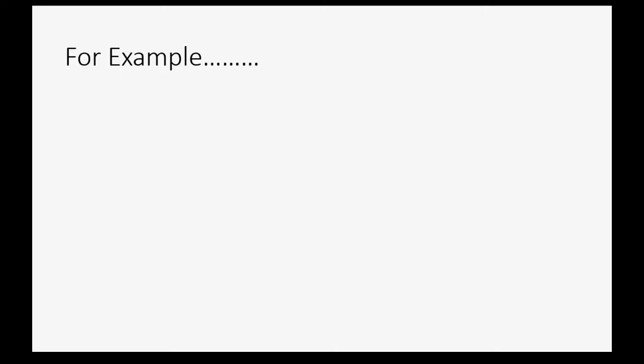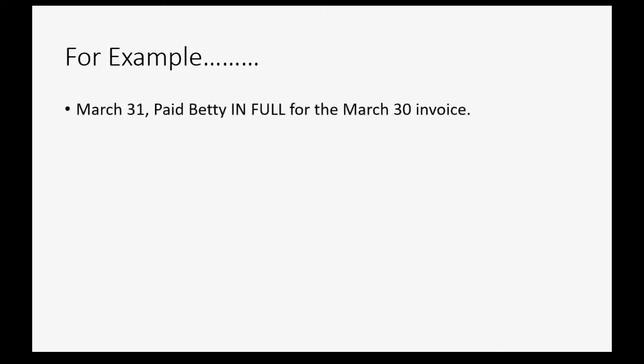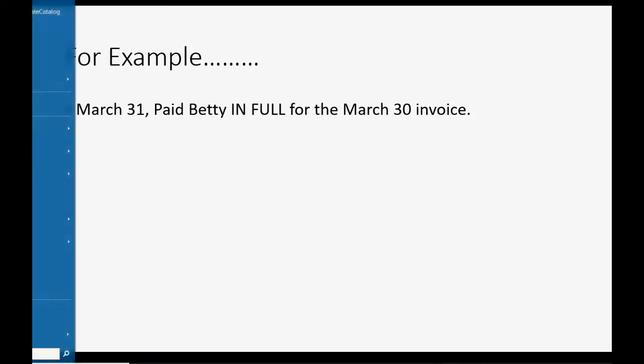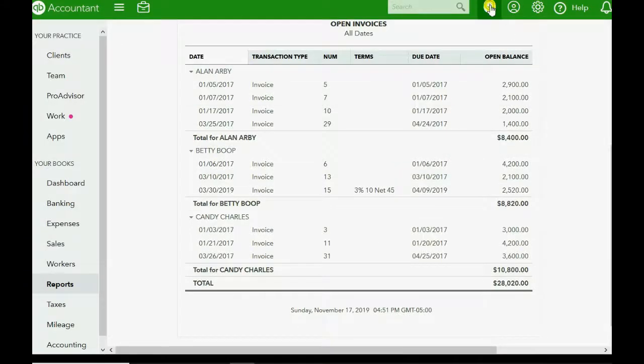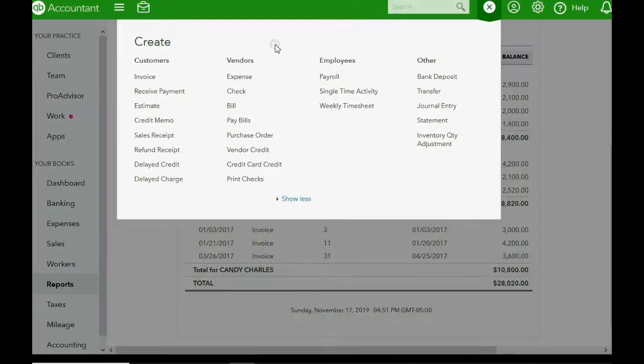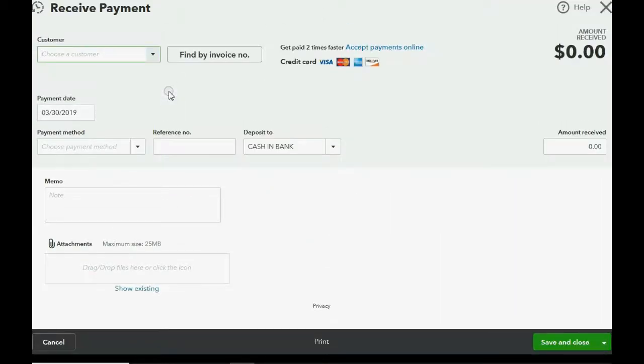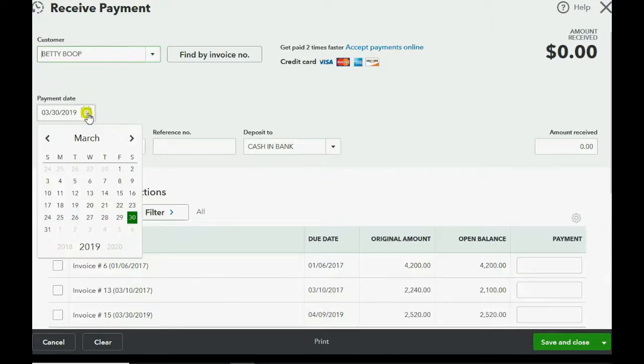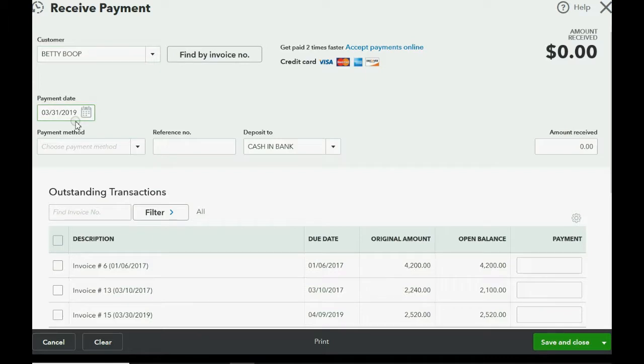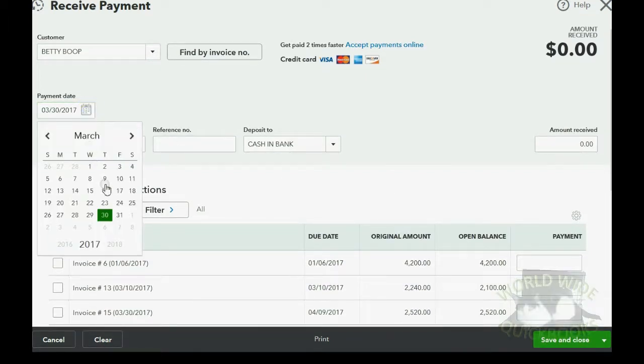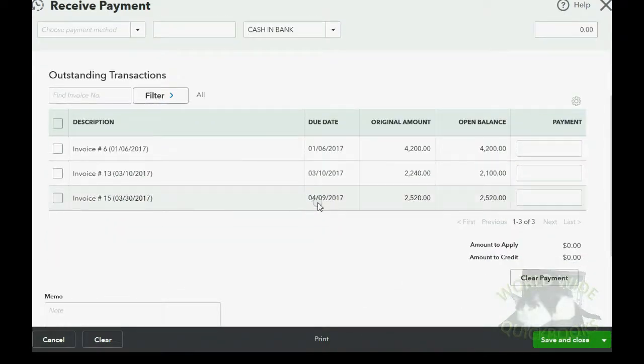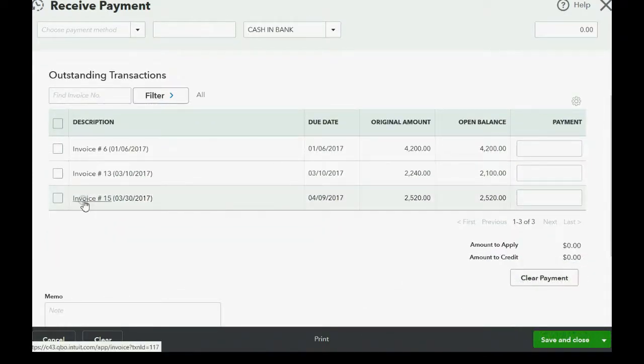For example, let's imagine on March 31, Betty paid in full for the March 30 invoice. How would we record this? Well, it's very simple. We click the plus sign and we go over to the receive payment window. Now we know the customer is Betty and we know the date is March 31. We can see by the due date and the invoice number that this is the one that Betty is paying on this date.